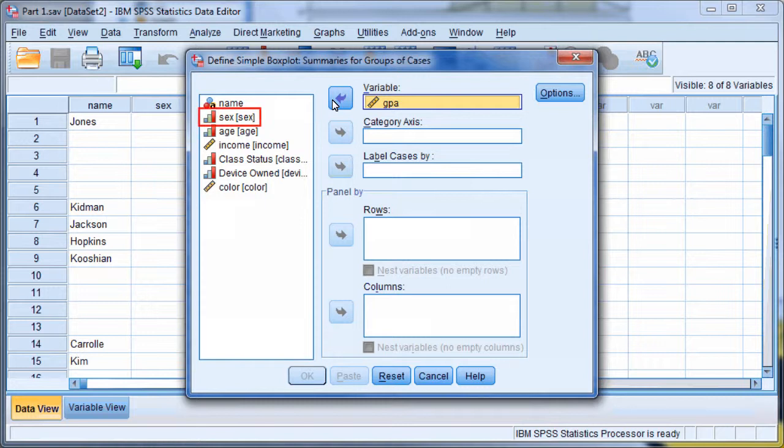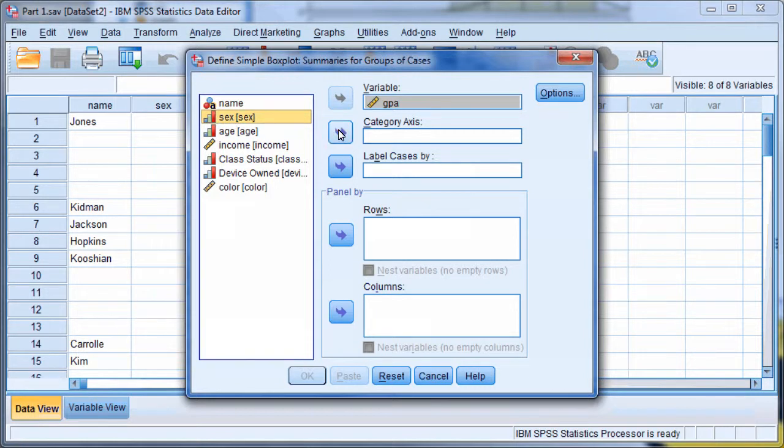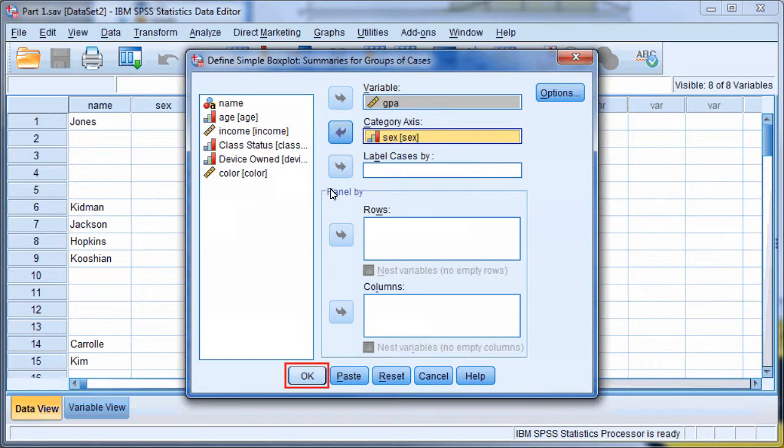Select Sex and move it into Category Axis. Select OK when you are finished with your graph.